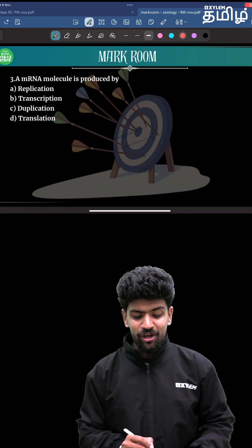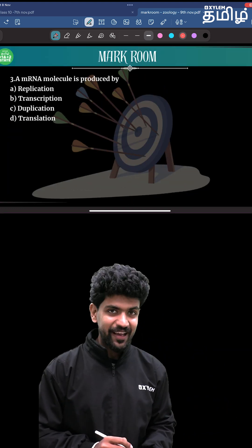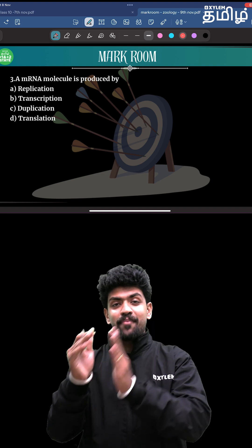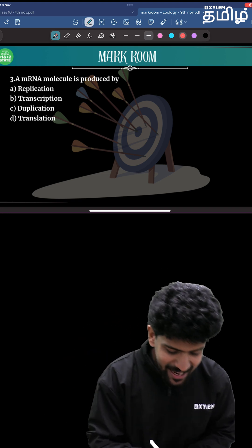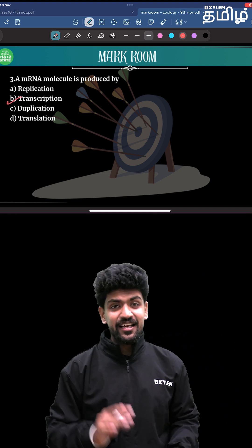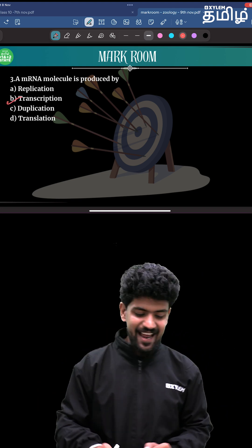The mRNA molecule is produced by? DNA to mRNA is called Transcription. That is the translation — what do you think?